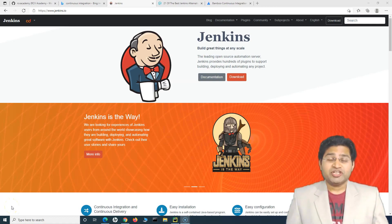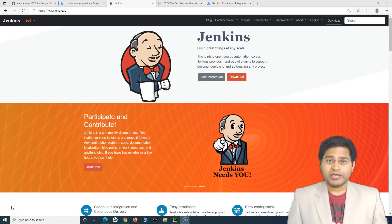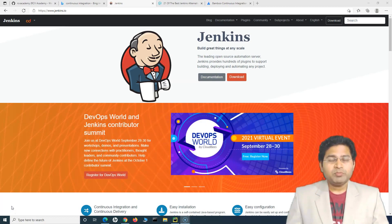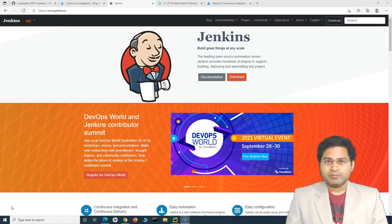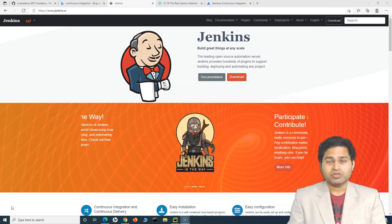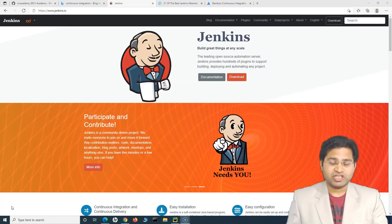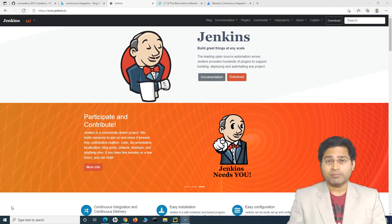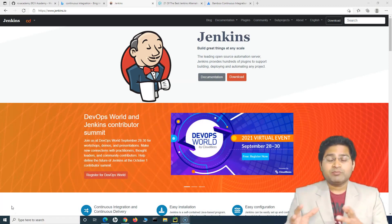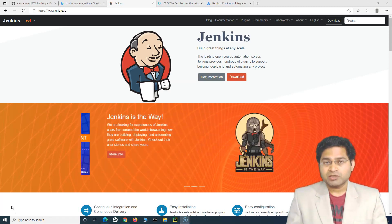Hey everyone, welcome back. In this Jenkins tutorial, let's quickly go ahead and see how we can install Jenkins and set it up on our computer. Usually you won't be doing this Jenkins setup on your own computer or work computer where you are developing your automation scripts. There will be a dedicated Jenkins server, and DevOps people in the project will be taking care of that installation and providing you the details.